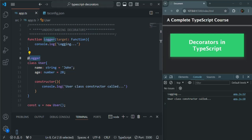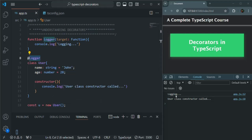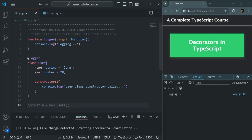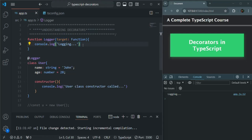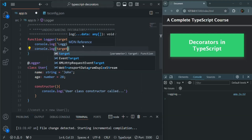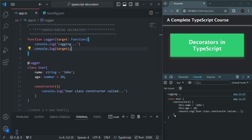This decorator is nothing but a function, and inside that function we are simply logging a message. So that function has been executed first — that's why we see the logging message — and after that, the constructor of the class has been called and its instance was created. Now what will happen if we don't create any instance? In that case also, this decorator will be called. Even if we don't create an instance of the class, whenever this class is encountered — since it has been decorated with logger — that function will be called. And just to prove that target receives this class, let's also log that target in the console. You can see that the User class has been logged, meaning target is storing a reference to this User class.